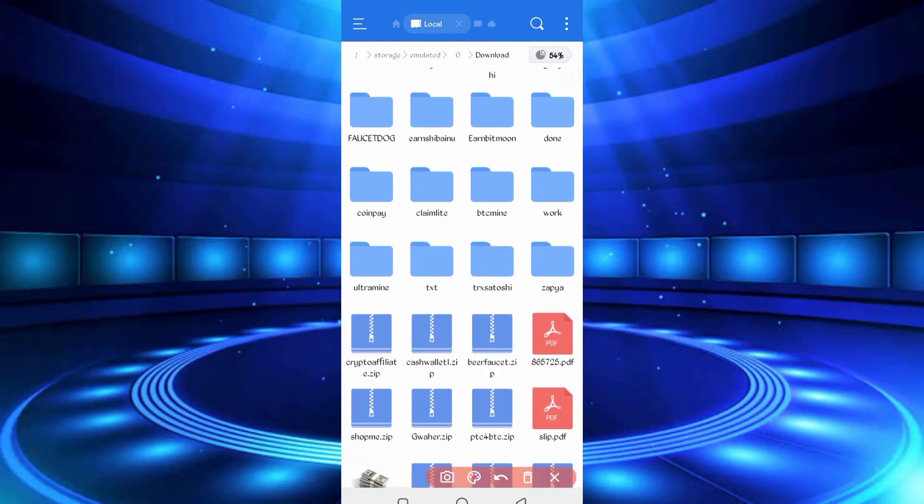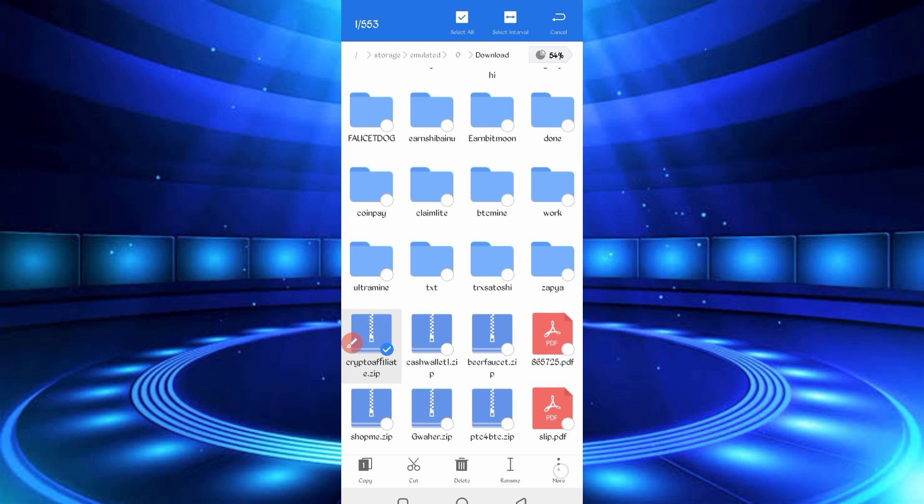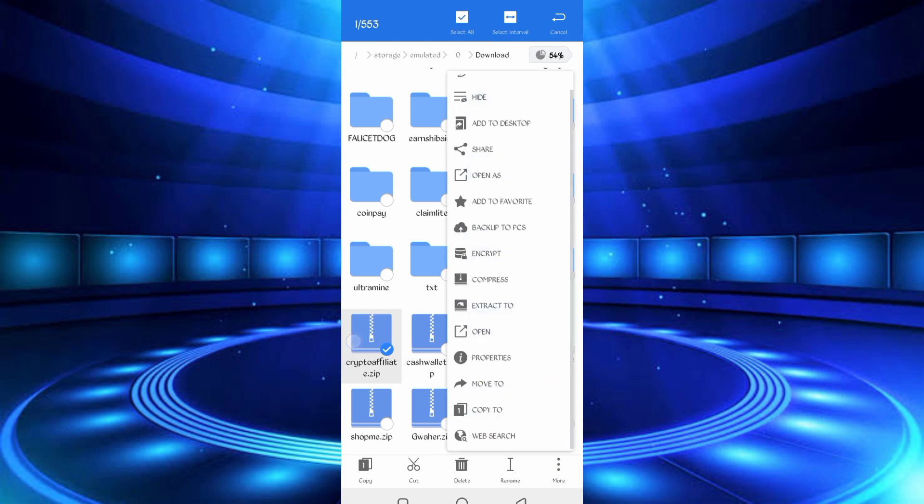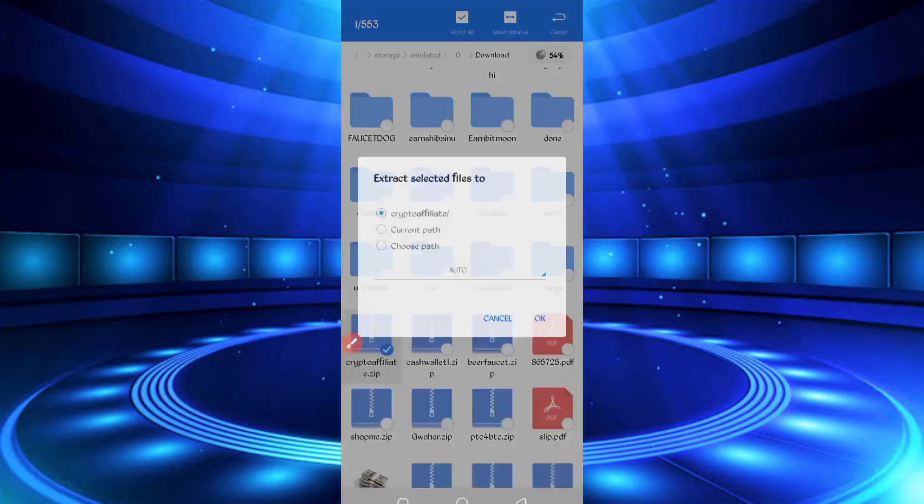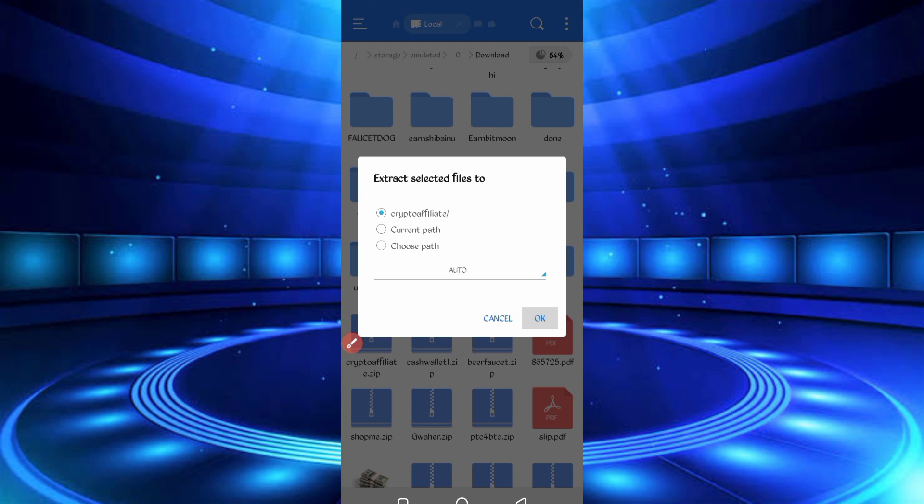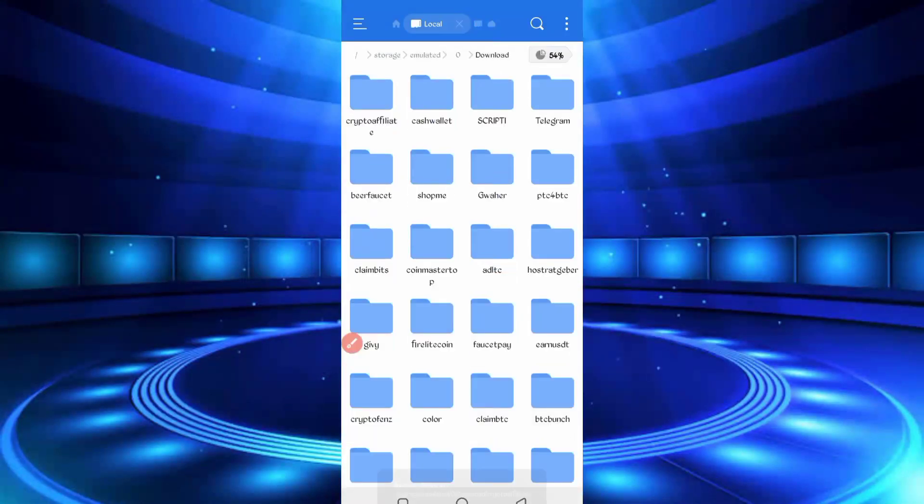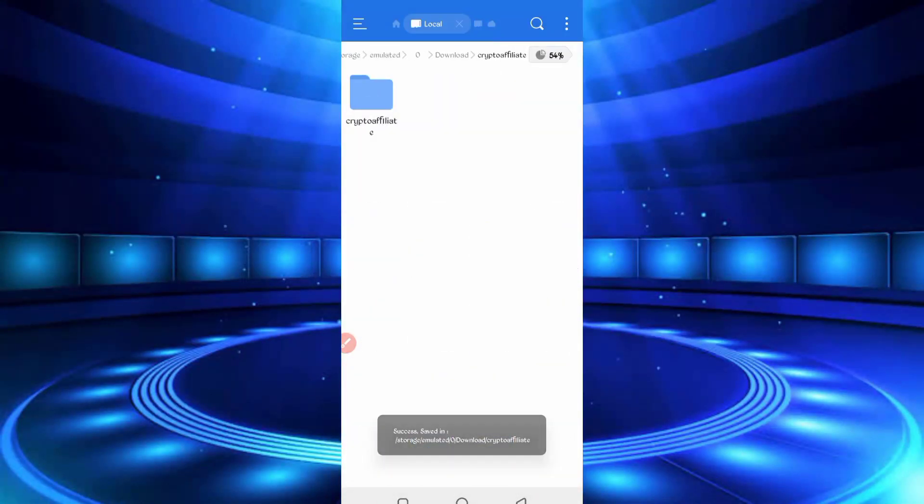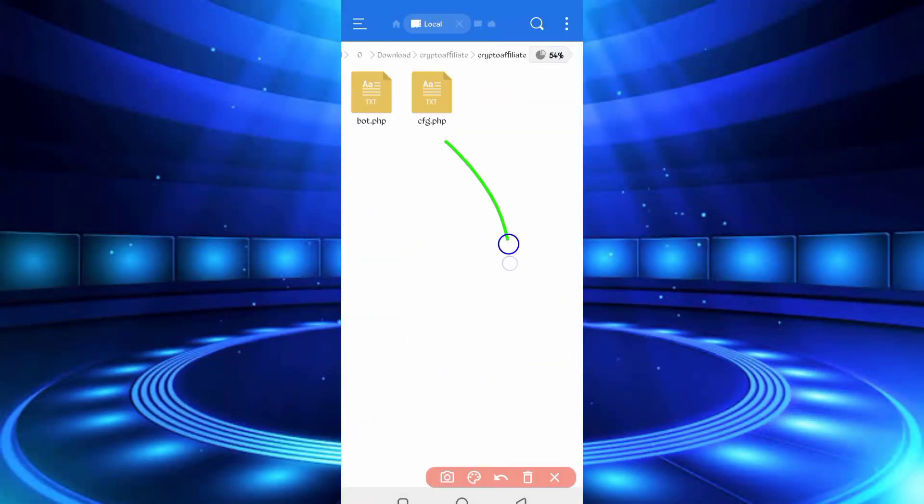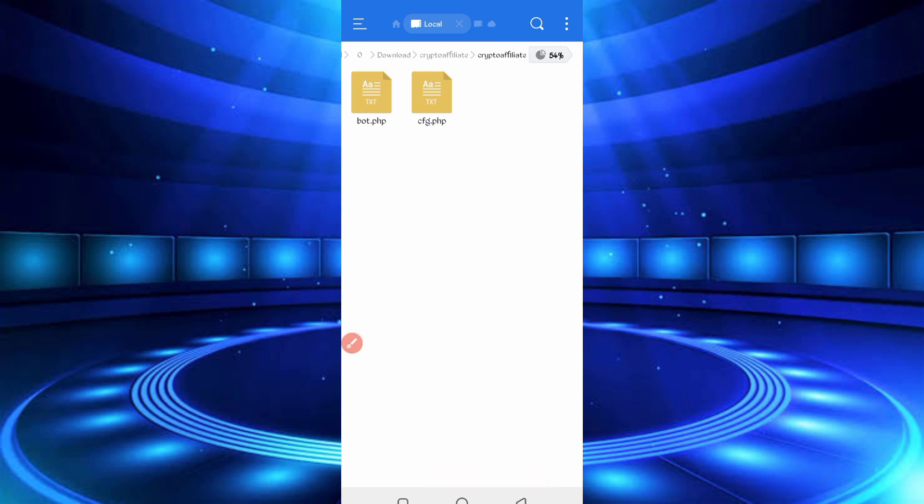So here you can see the script file in zip format. First of all, unzip it. So long press the script file, then click on More, Extract. Okay, now script file is unzipped. Open the zip file. Here you can see cfg.php. Open that file.